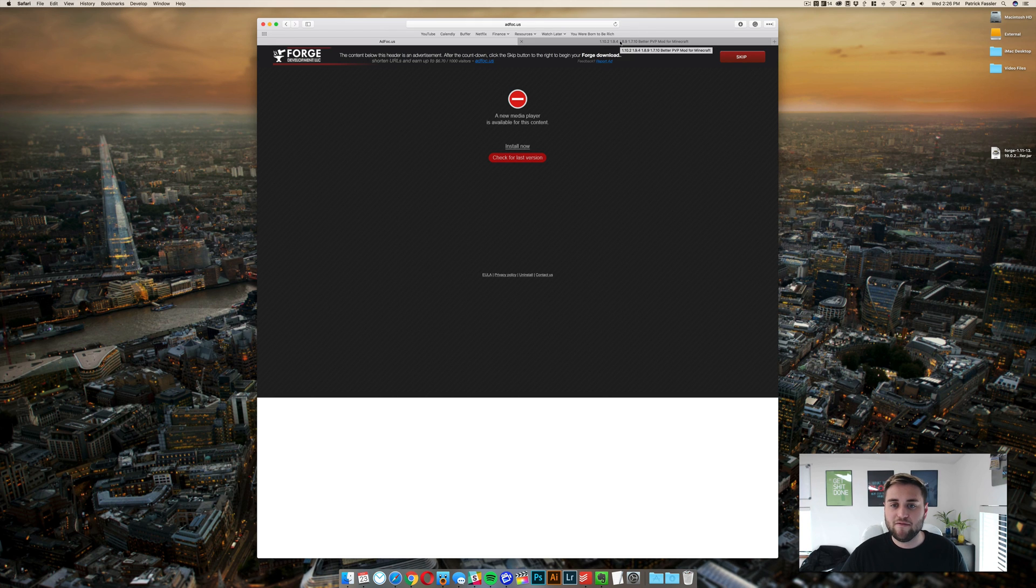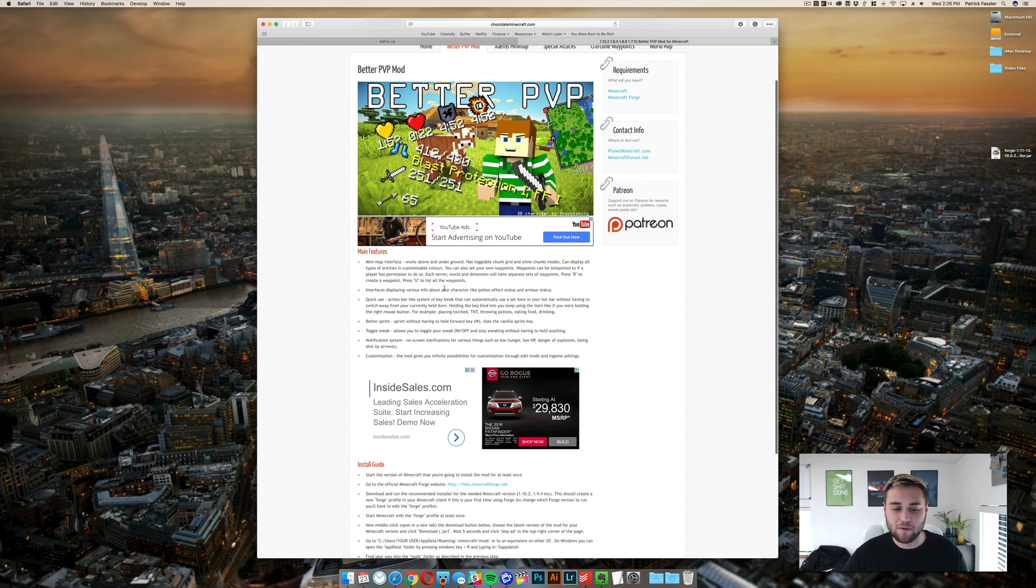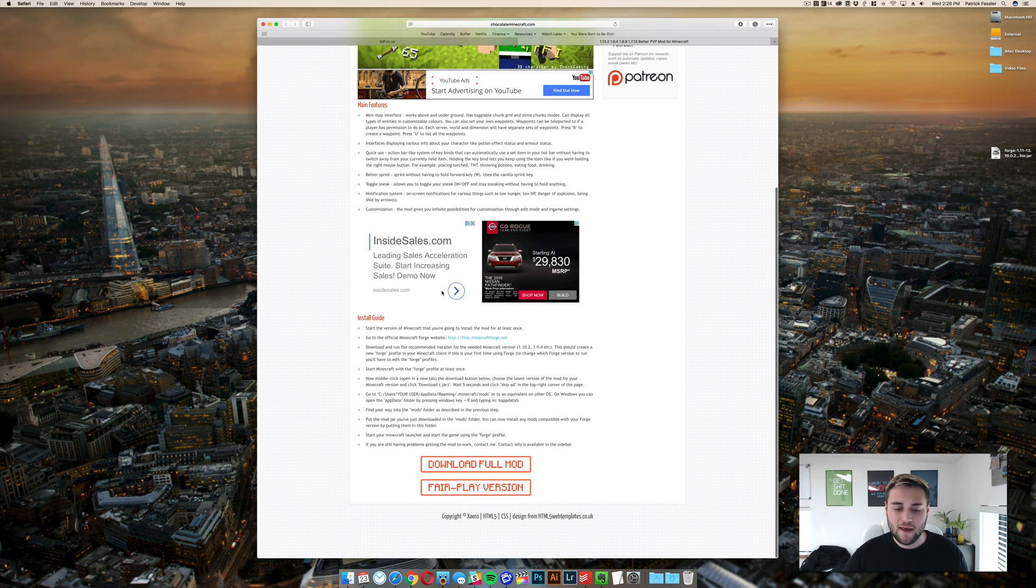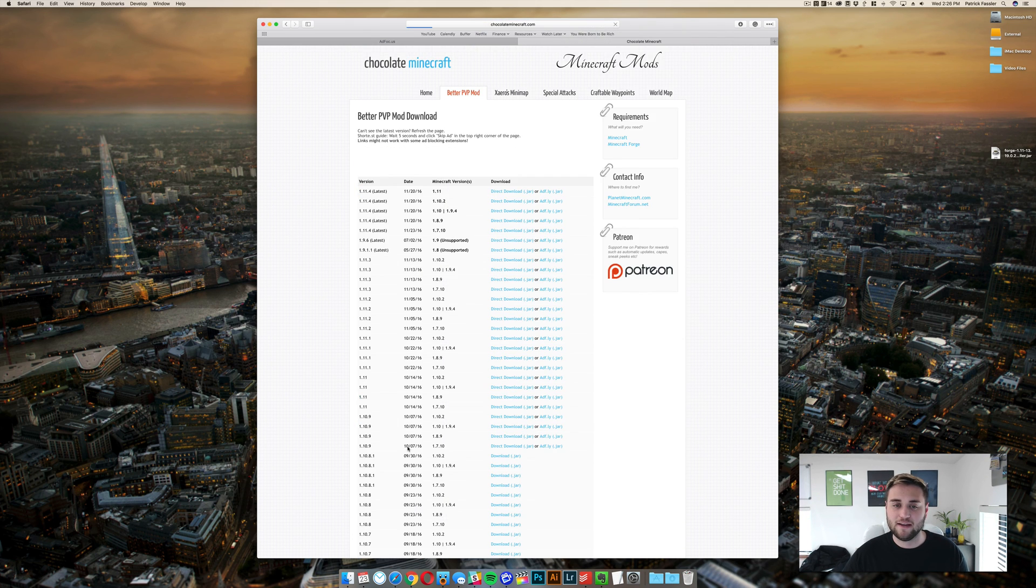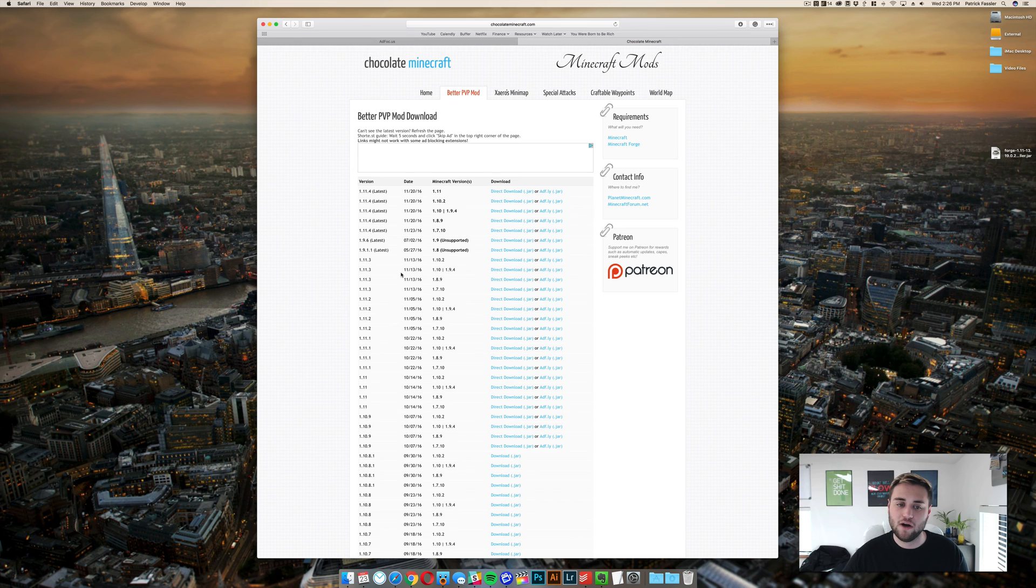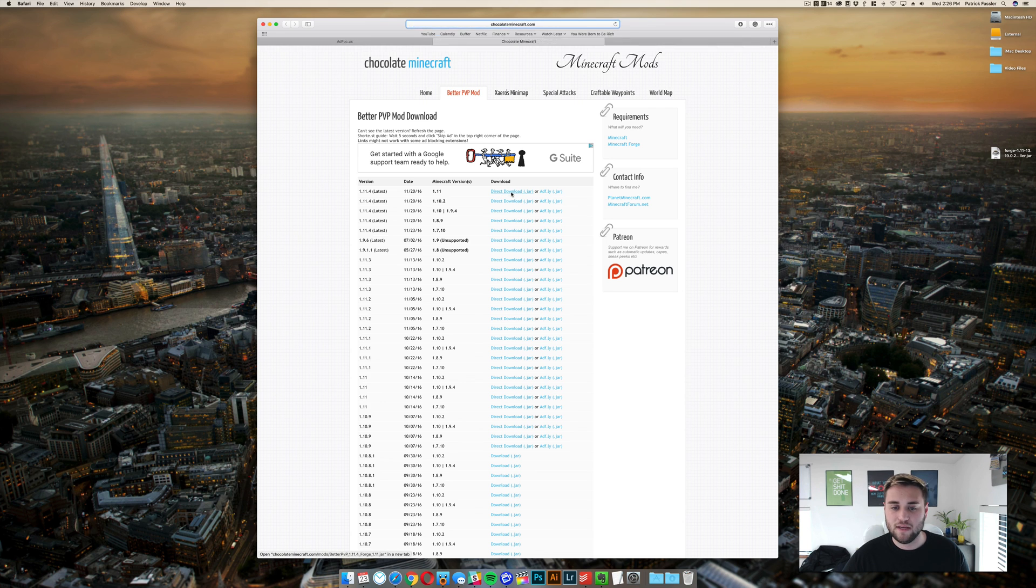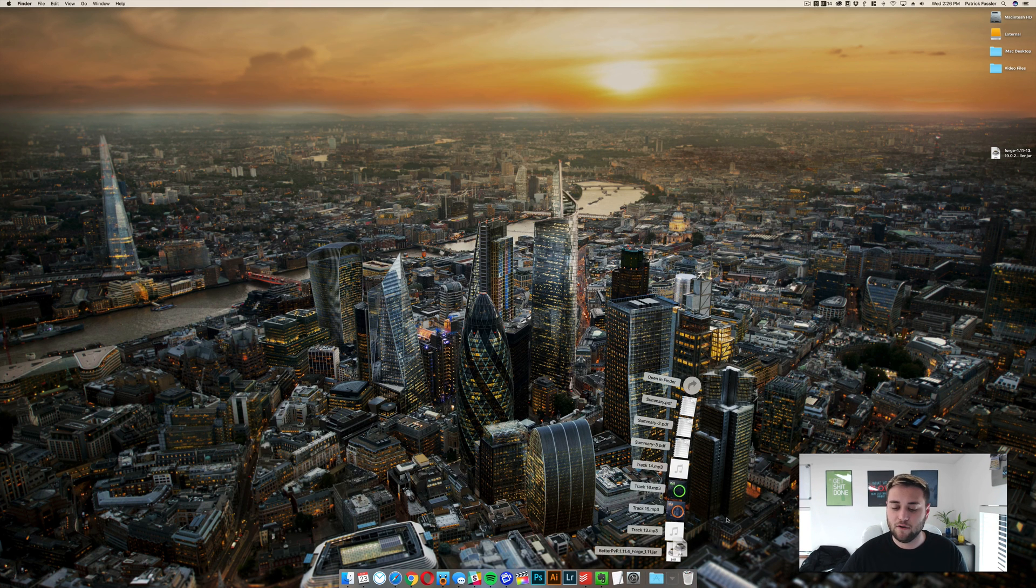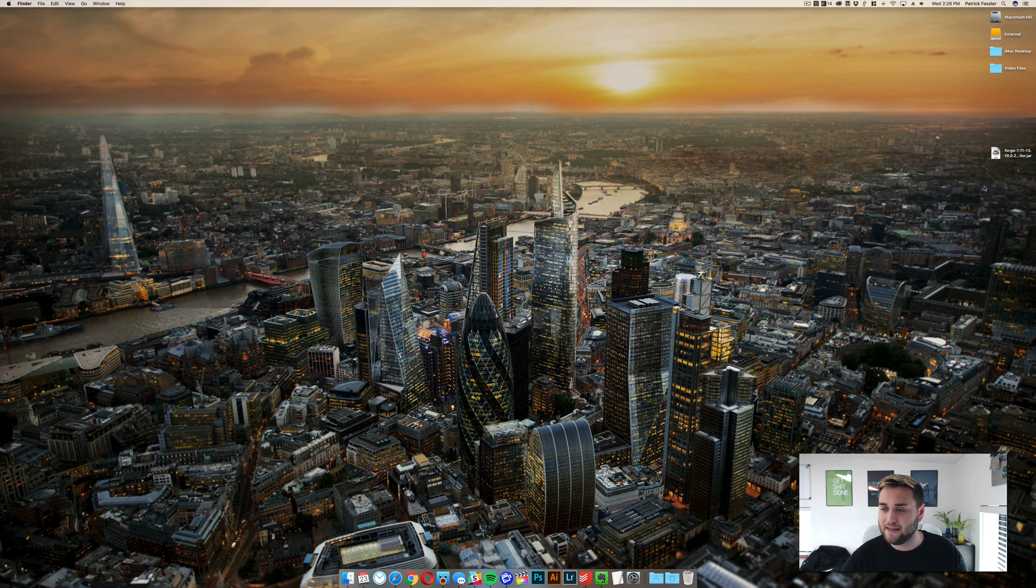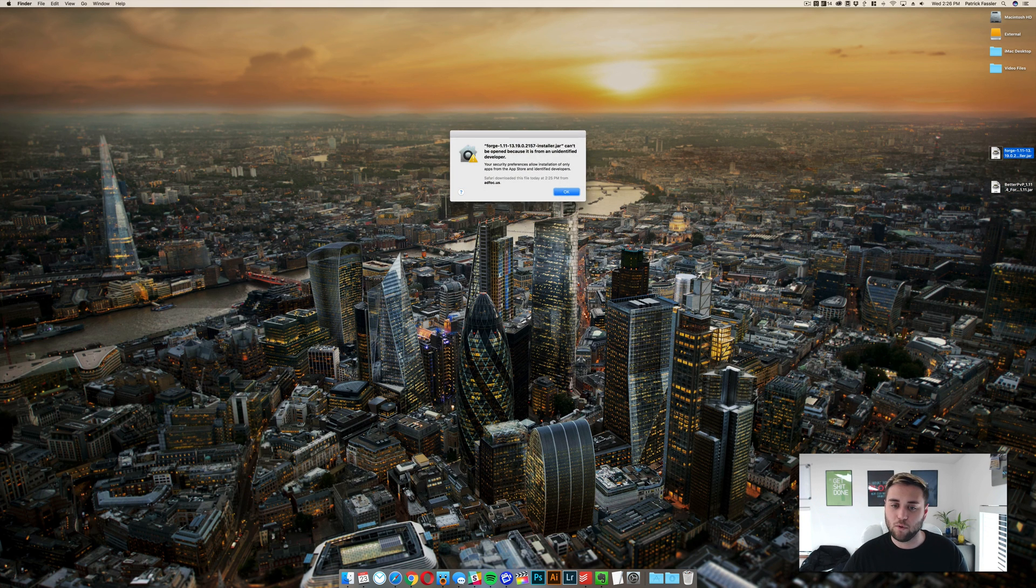So once you have forge installed what you need to do is head to this link in the description which is the better pvp mod and then scroll down to the bottom here and click download full mod. You'll need to find the version for 1.11 which is 1.11.4 which is the latest one and download the direct jar file. We can go ahead and just drag that to the desktop for now and now go ahead and open up forge.